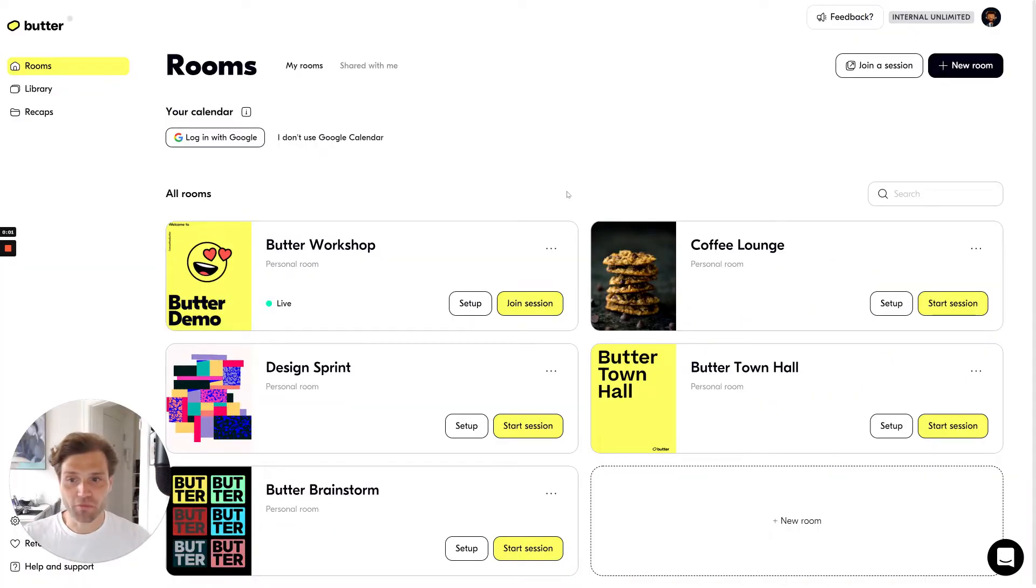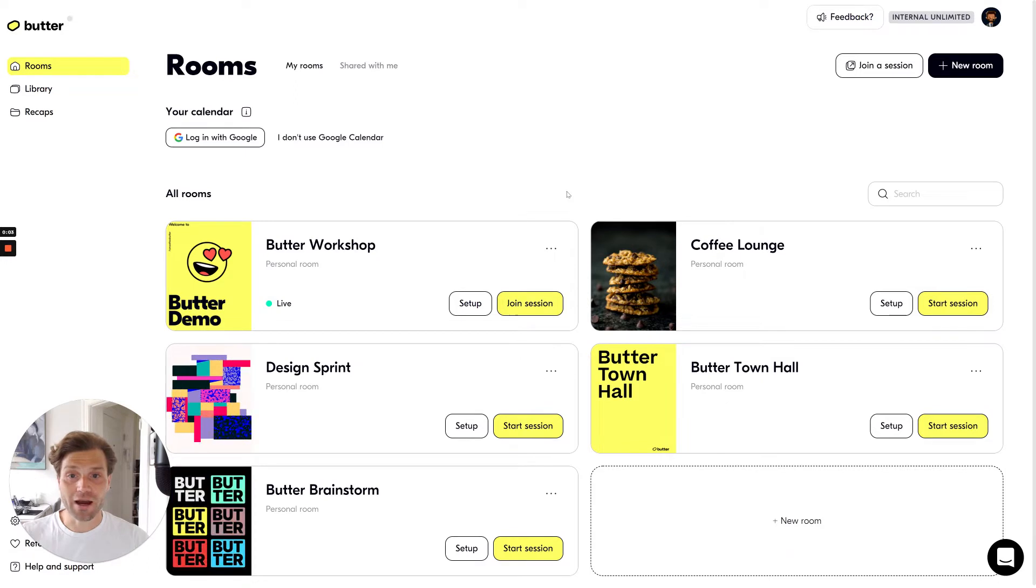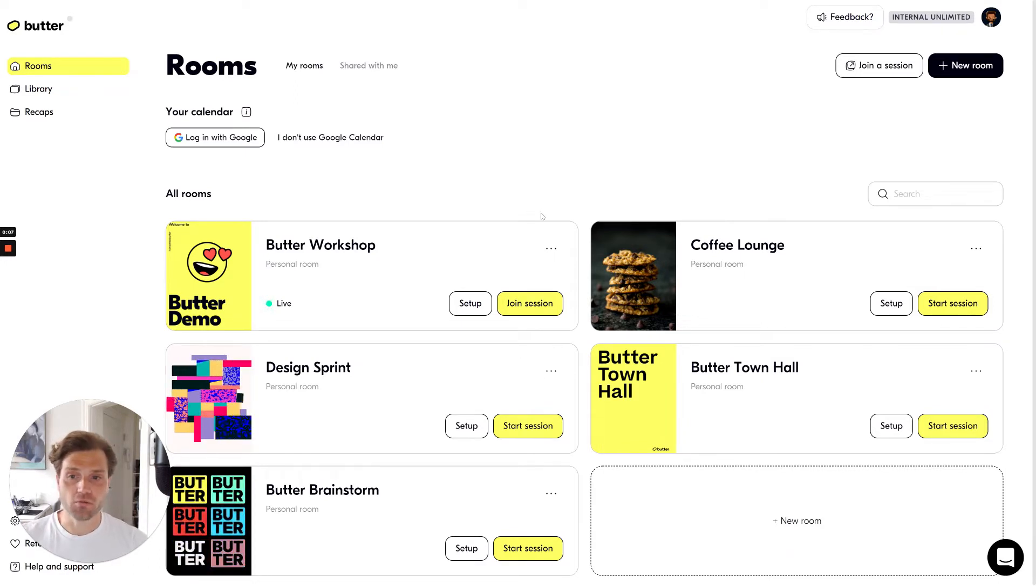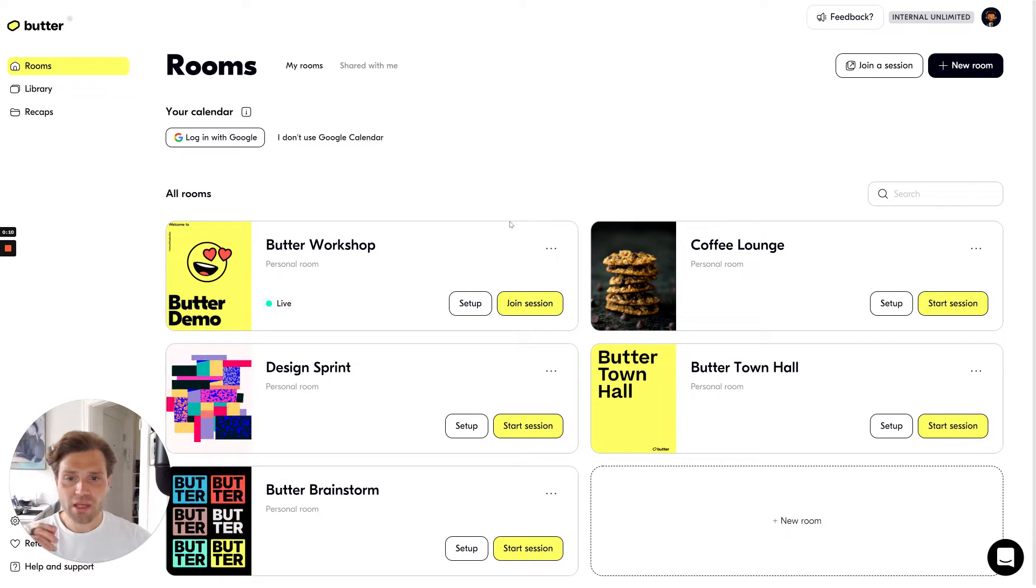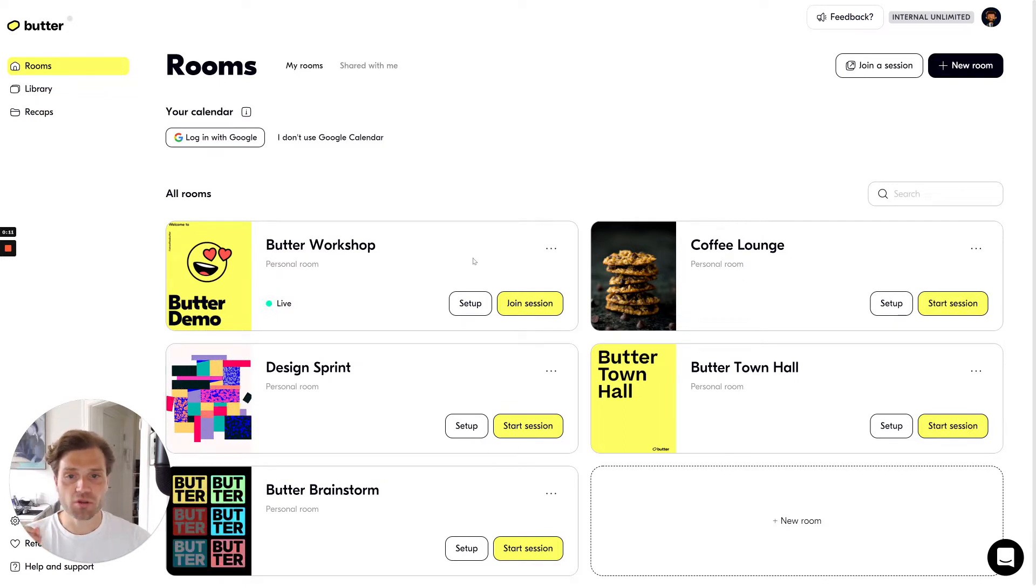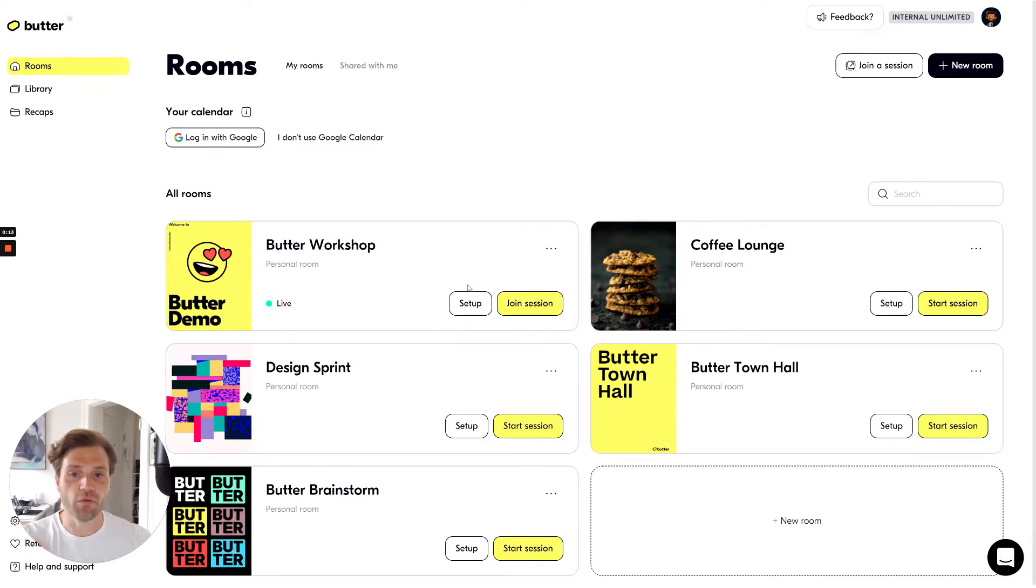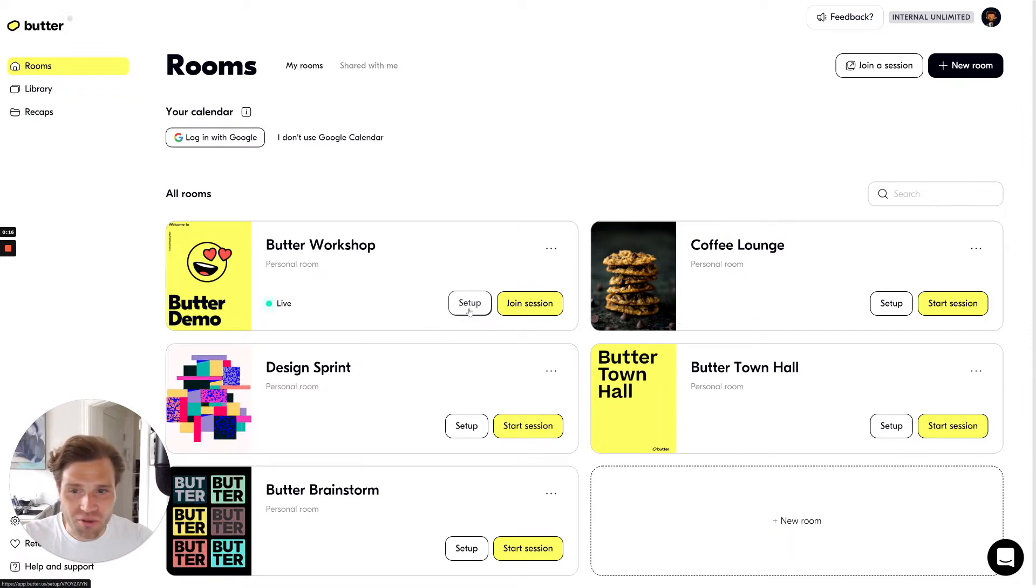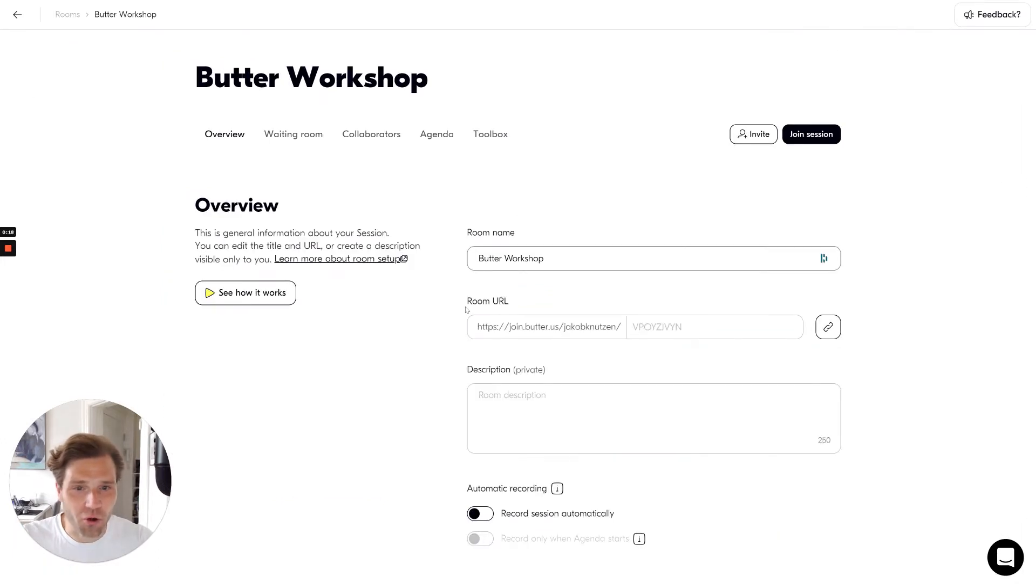Hi, I'm Jacob from Butter and I'm here to show you how to set up and use your agenda in your Butter room. I'm here in the dashboard with the room overview and I want to go to the setup room. I'll go to the Butter workshop room here.